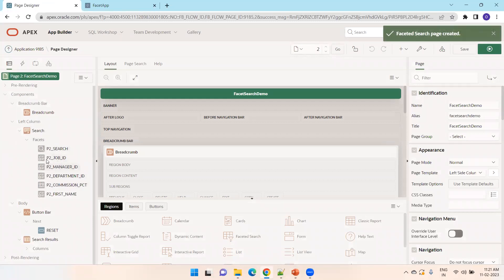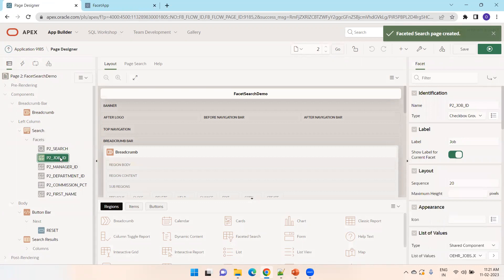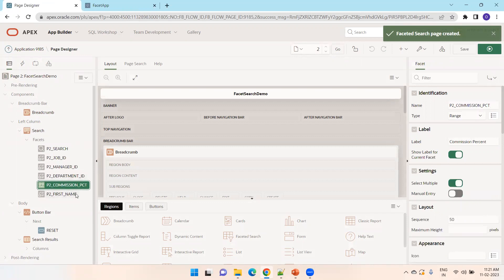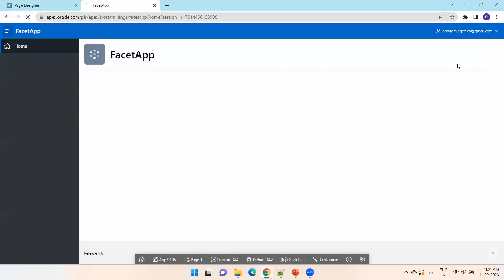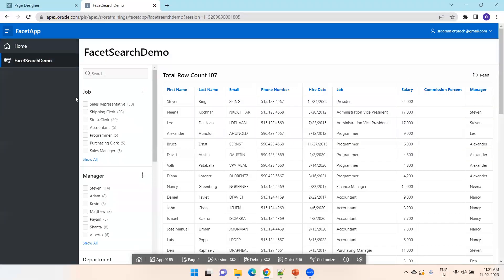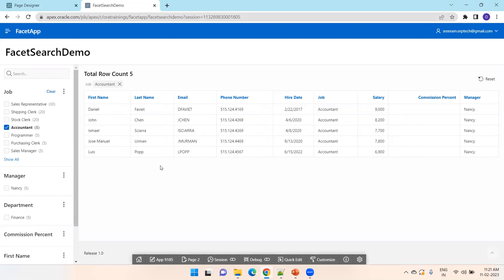Now it shows six facets. This is called a facet. Here you can observe — some are checkbox groups, some show amount and percentage as range types, and the first name is another checkbox group. Now simply click Run Page. This is how our page looks. If I want to display all the employees who belong to the accountant job, I'll select it here and it displays only the employees who belong to the accountant group.